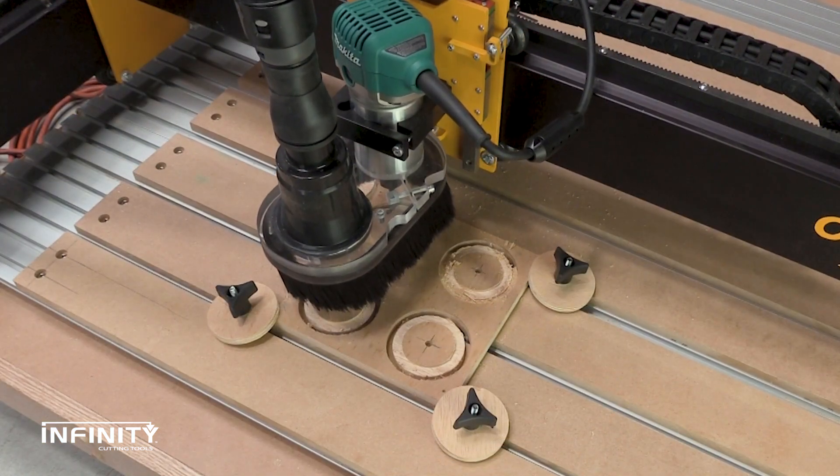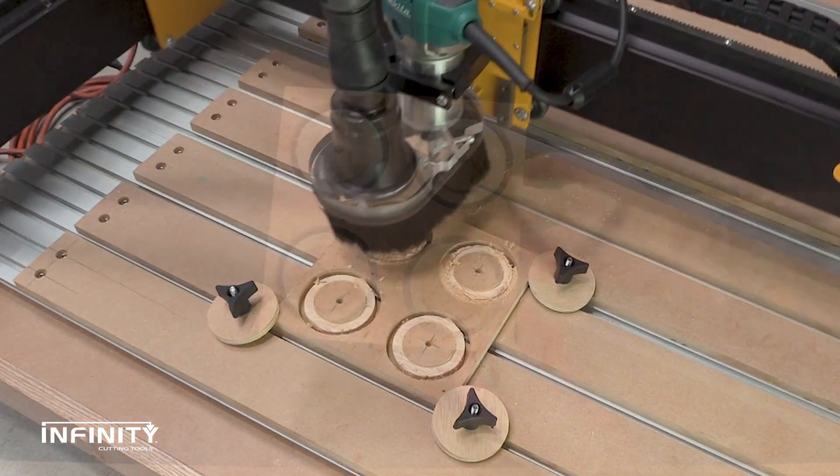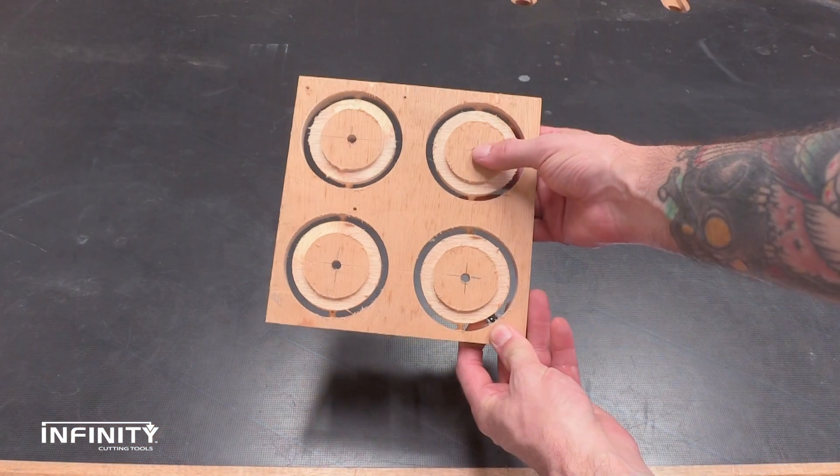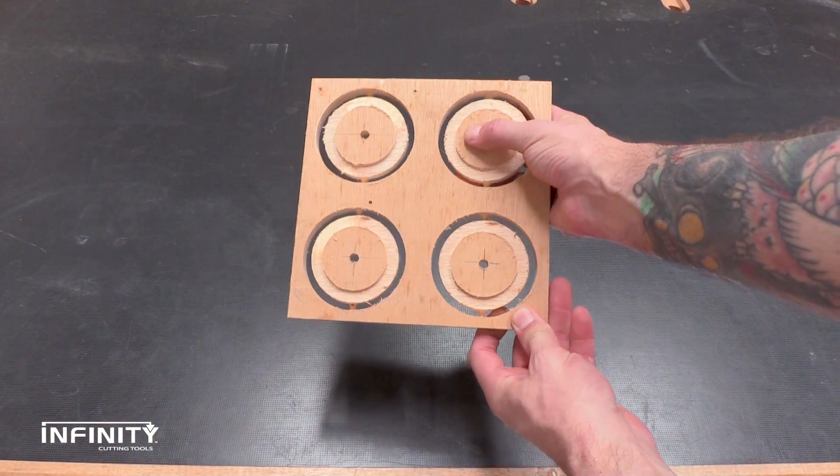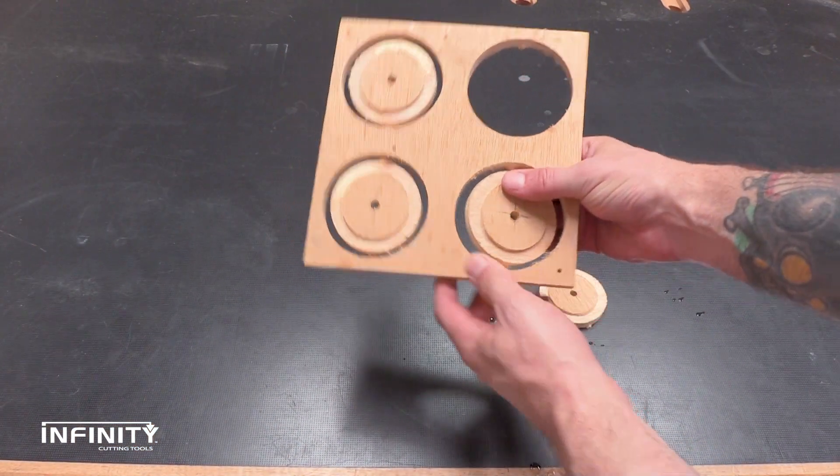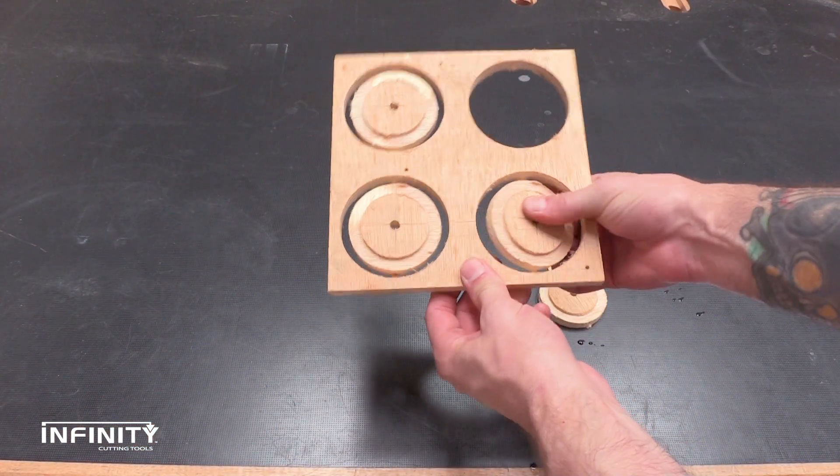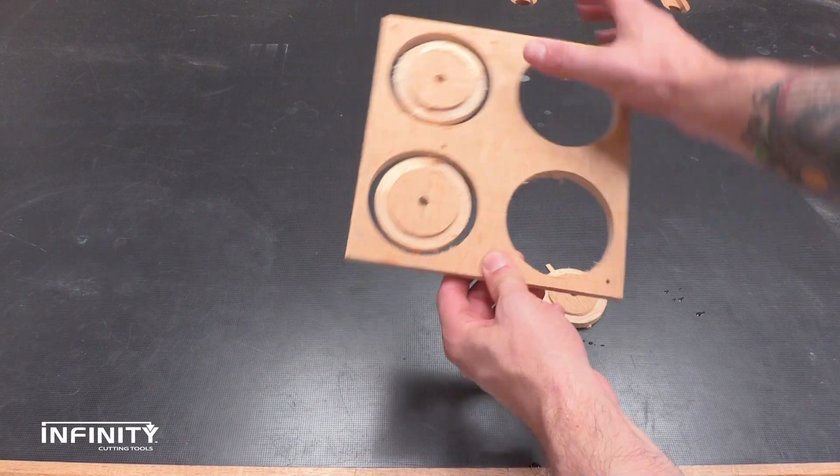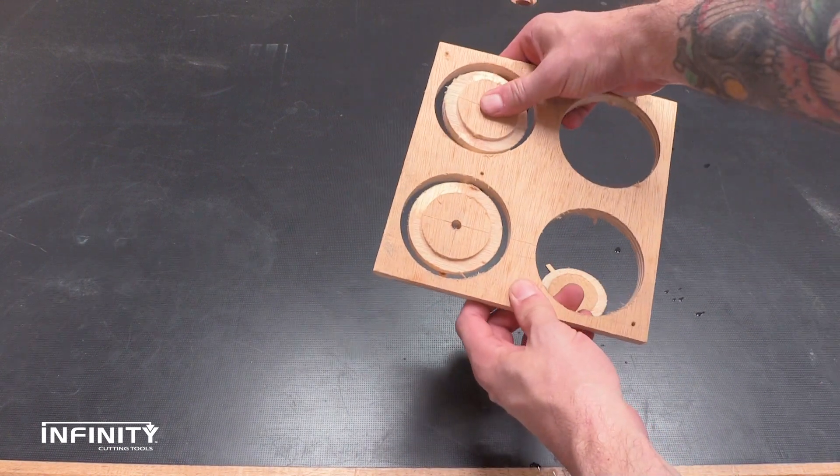Now that the machine is finished cutting, you just need to pop the clamps out of the webbing. As you can see, I made my tabs a bit too thick, and there was quite a bit of them still attached when I snapped them out.